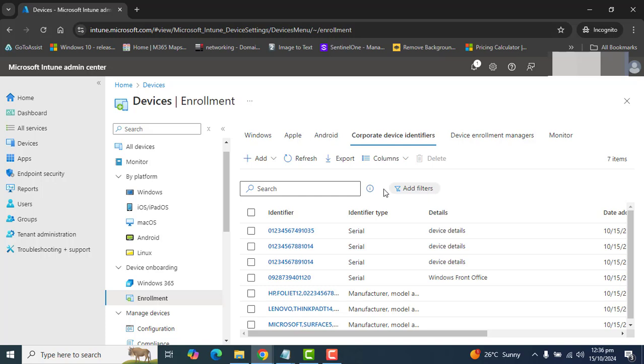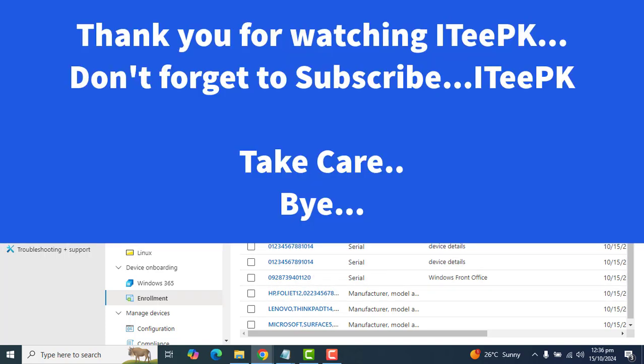I hope you enjoyed this video and have learned something that will help you in managing your devices in Intune. Don't forget to subscribe. Don't forget to comment. Thanks for watching. Keep watching. Take care. Bye.